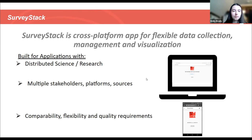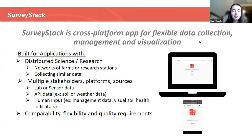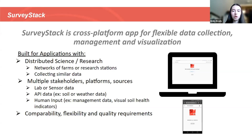As Vic mentioned, we work with the Bionutrient Institute, so a lot of our application is designed around working with farms. We have integration with FarmOS, which is an open source farm management system. One of the unique things about SurveyStack is that we want to be able to pull from different stakeholders, different platforms, and different sources — we can connect to hardware, pull from API data, and obviously have human input in any normal data form. The goal is to have comparability, flexibility, and quality in our surveys.